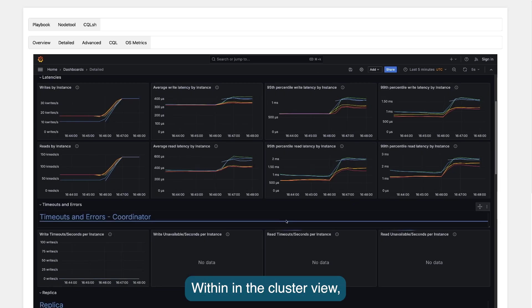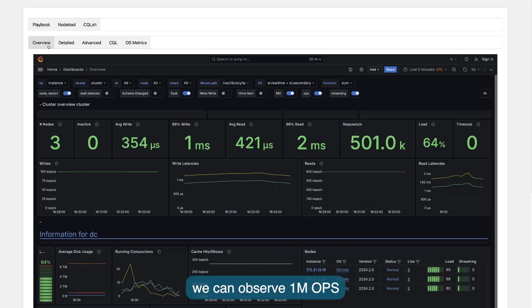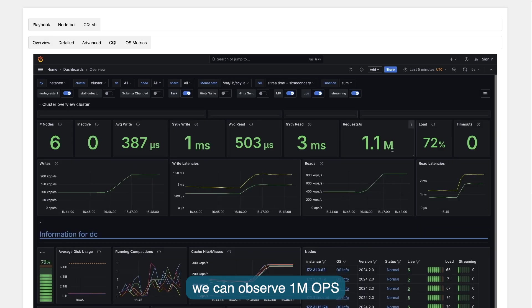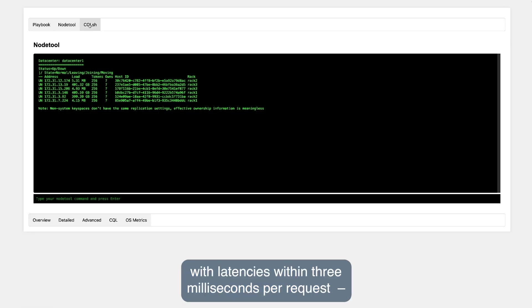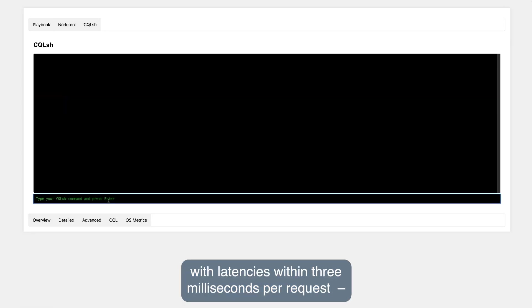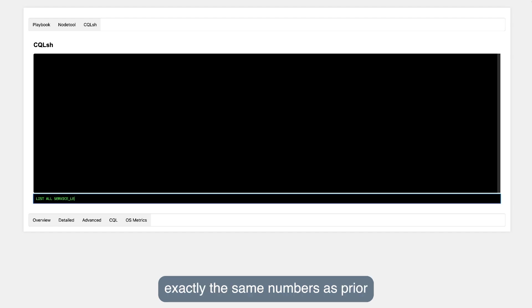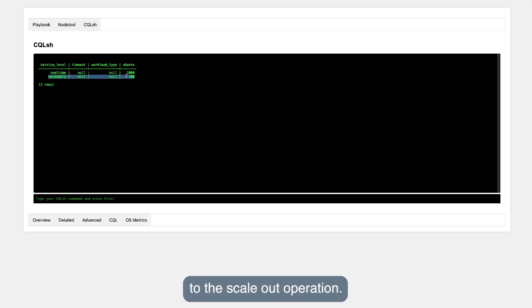Within the cluster view, we can observe 1 million operations per second with latencies within 3 milliseconds per request. Exactly the same numbers as prior to the scale-out operation.